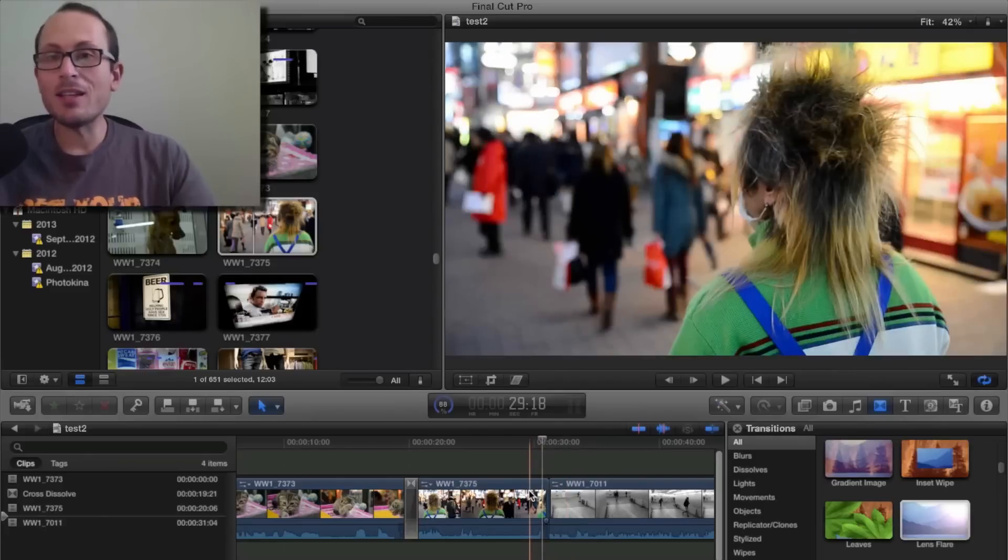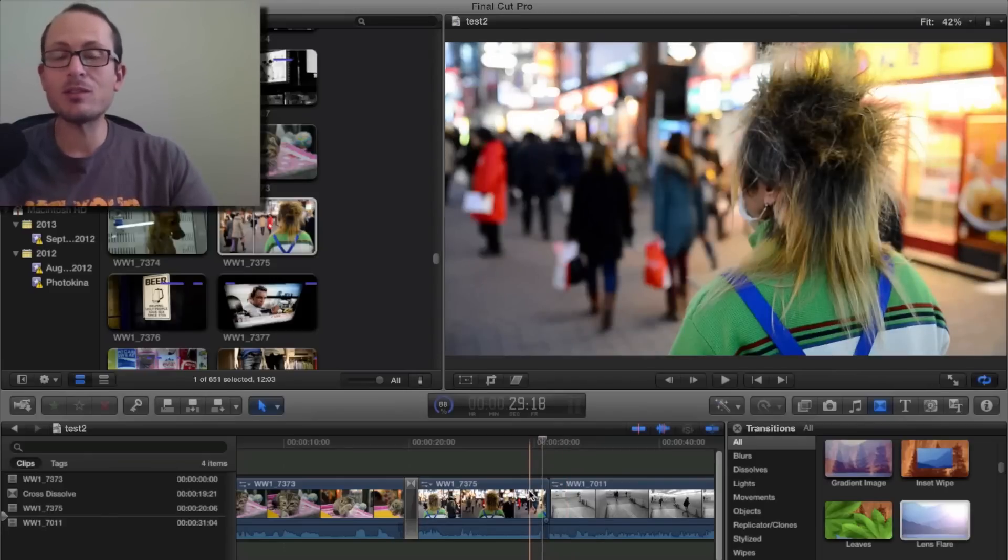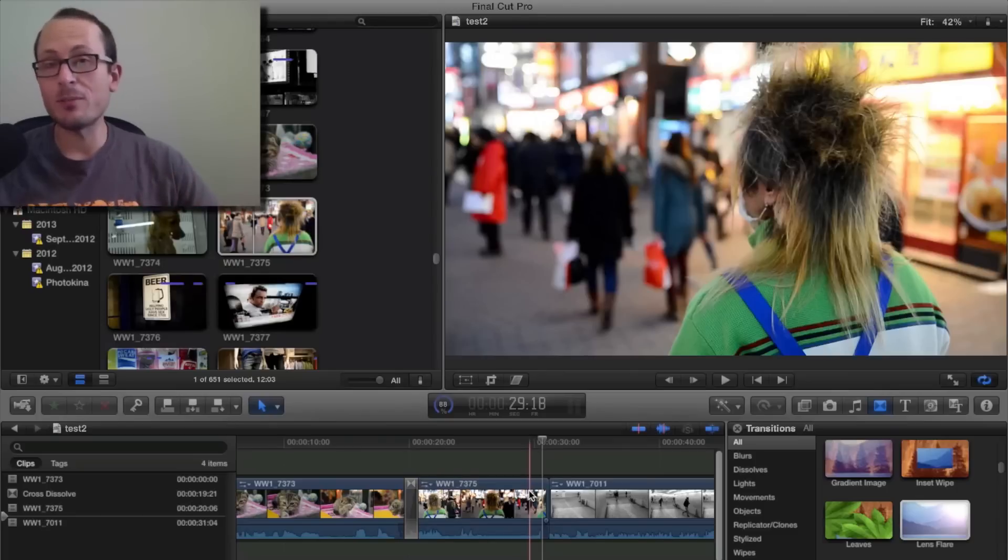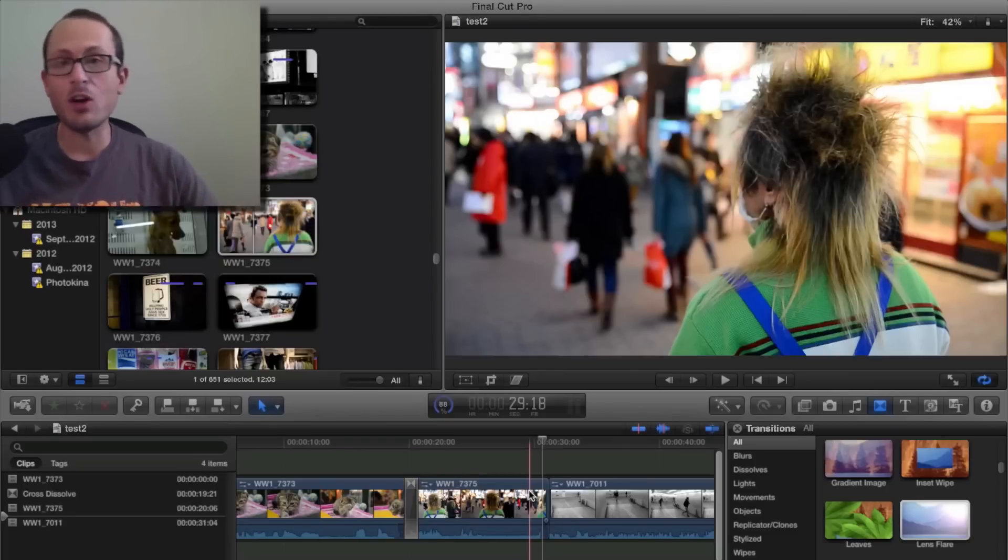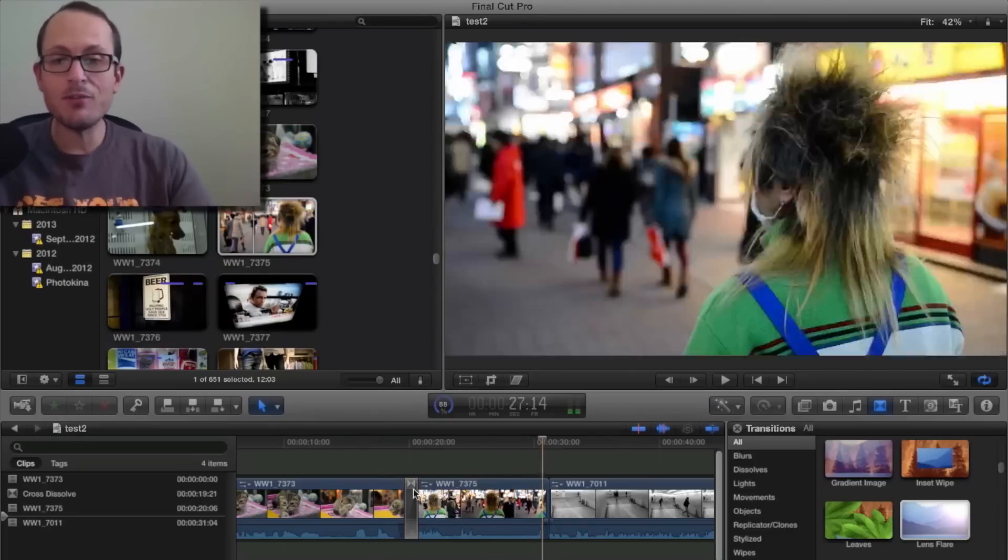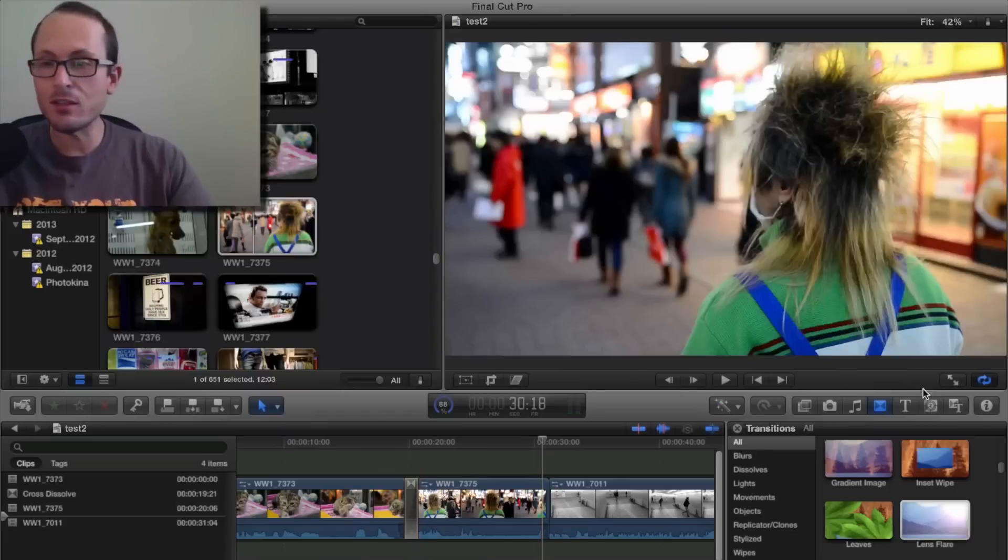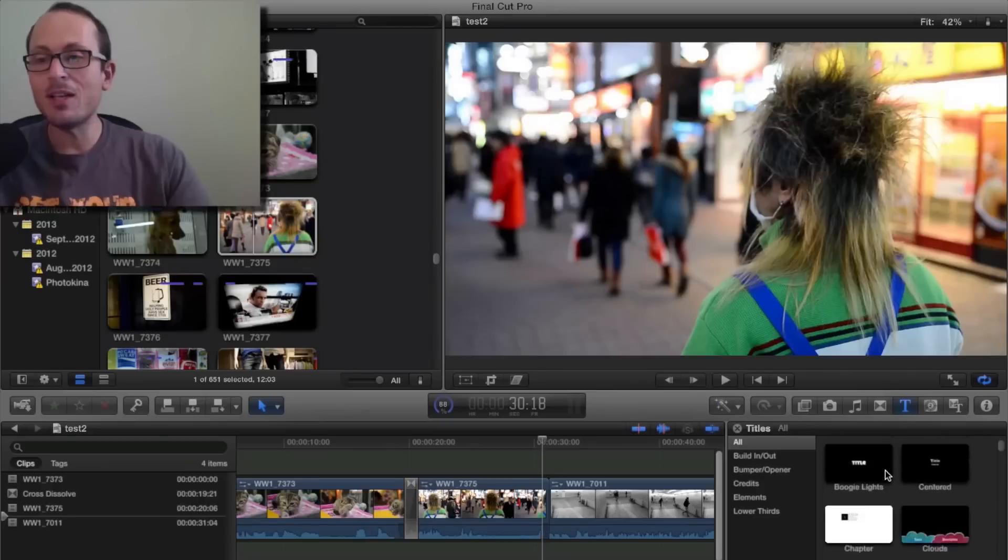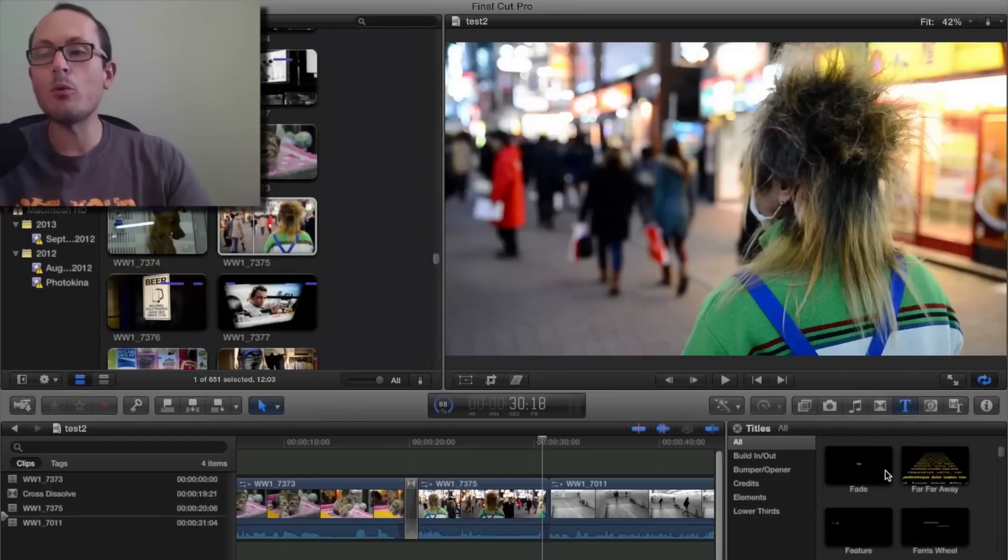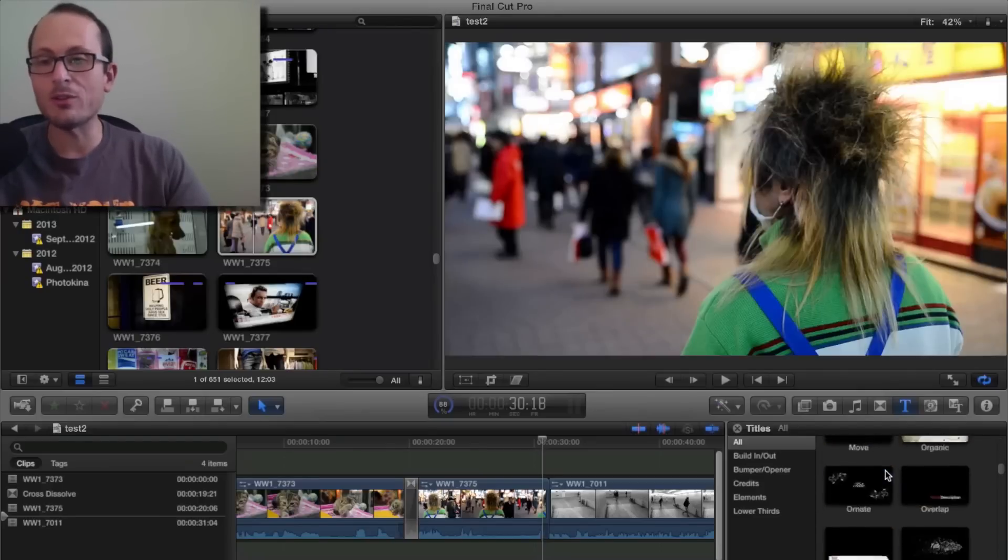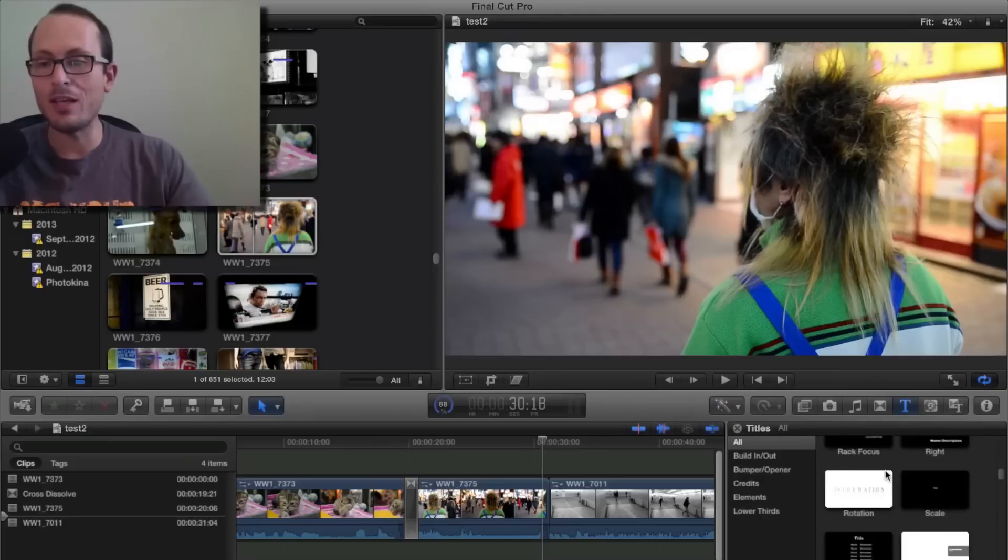Another great thing is adding text, whether you've got viewers who may not speak the language and you want to give some, or you just want to give some extra information, or you want to give a title or pop a link on screen or something. If you just click on the T, that universal text symbol, there's a whole bunch of different options on how it's going to look here.